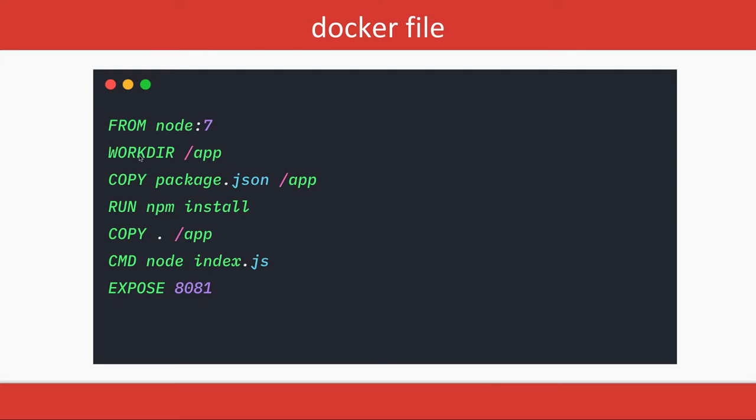On top of that we are saying the working directory is /app, copying the package.json to the app folder. This is the working directory of the Docker container. Then we are running npm install after copying the package.json because this is what we need to do in the Node.js app - npm install, npm run start.